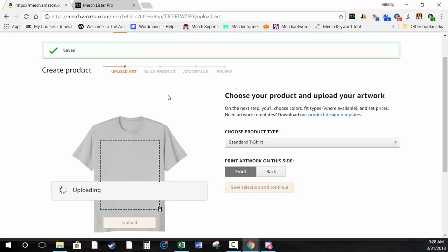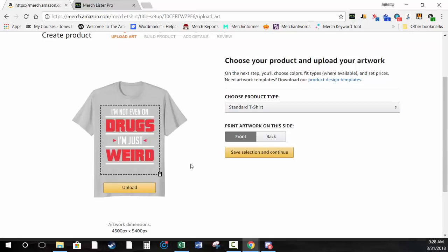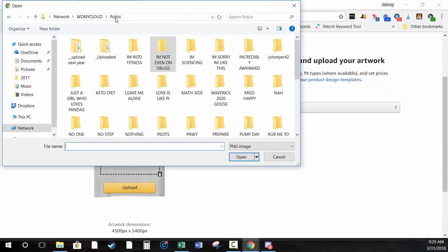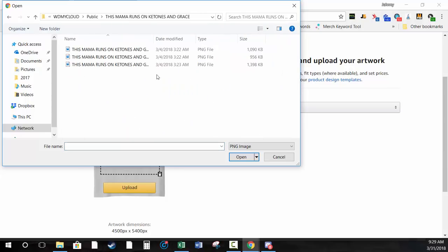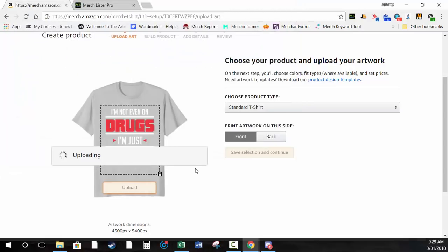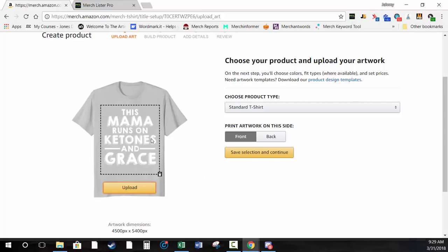I have no idea what this shirt is, it's just in the folder my designer sends over to me. Let's try a different one — I want something that's more niche. Here we go: 'This Mama Runs on Ketones and Grace' — so this is like a keto shirt. This one is a little bit more appropriate and will be easier to show you how keywords work. Upload your shirt, choose your product type — we're going with standard t-shirt — and hit Save and Continue.